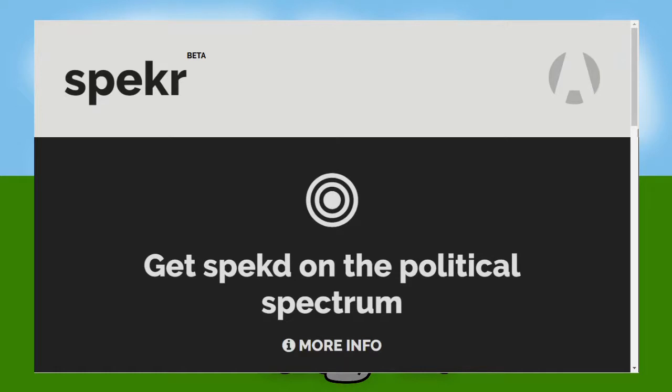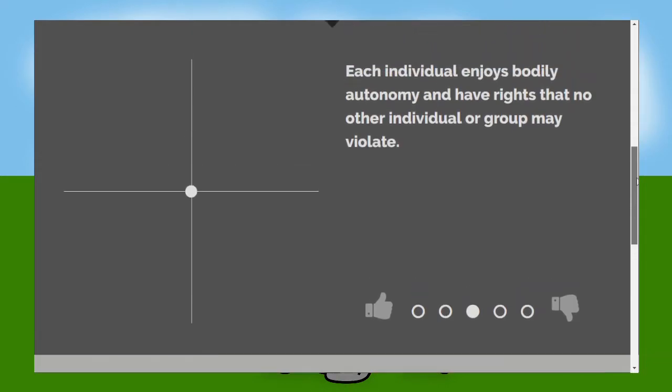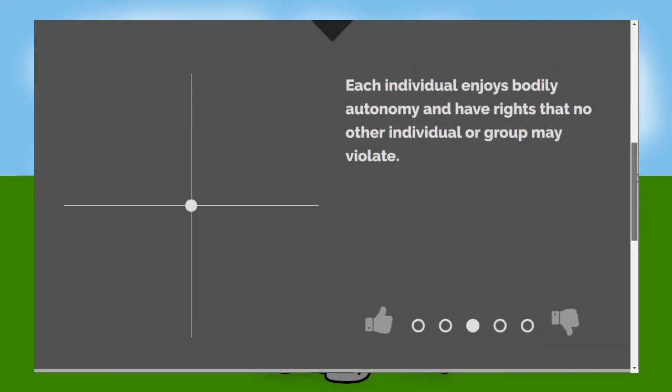Apparently this is quite good. Let's just have a go at it anyway. Enjoys bodily autonomy and have rights that no individual group may violate. Of course they do.